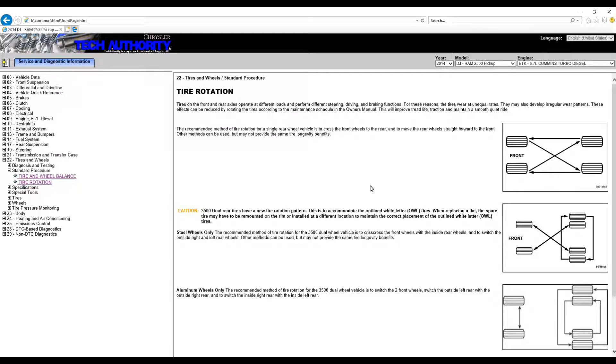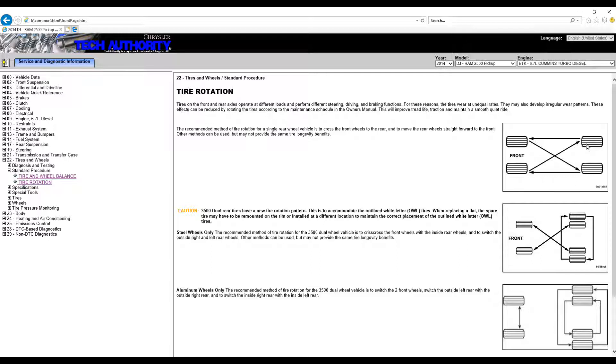Chrysler says pretty clearly in the manual—both manuals actually, the service manual and that lousy CD—it clearly says you'll get better tire wear. You can do it other ways, but you'll get better tire wear if you do it this way. So that's the way I've been doing it.